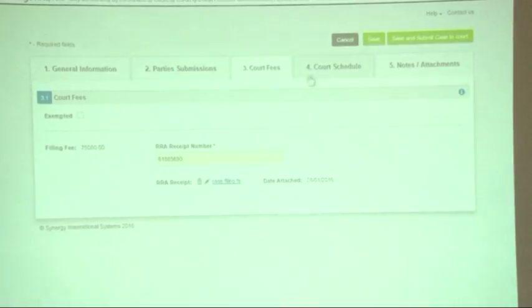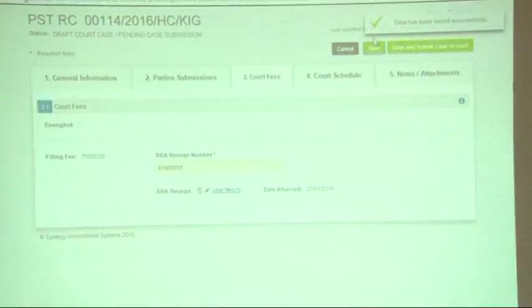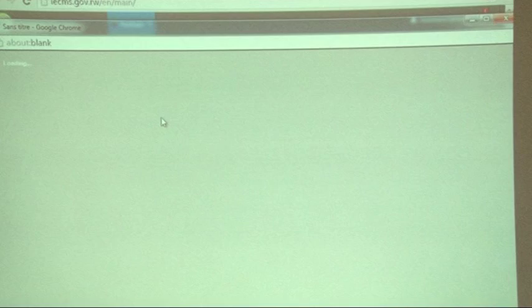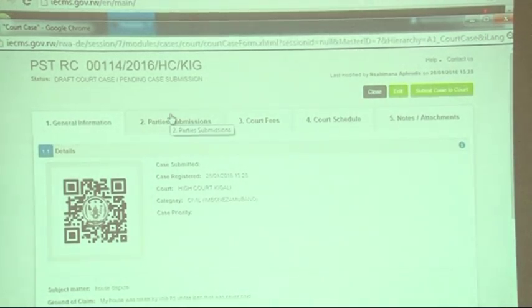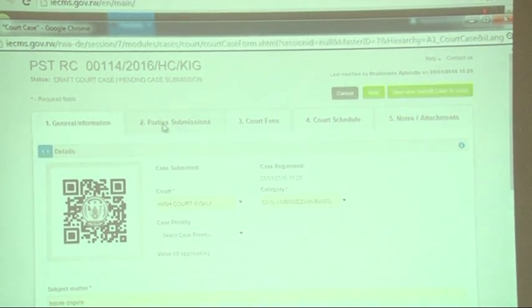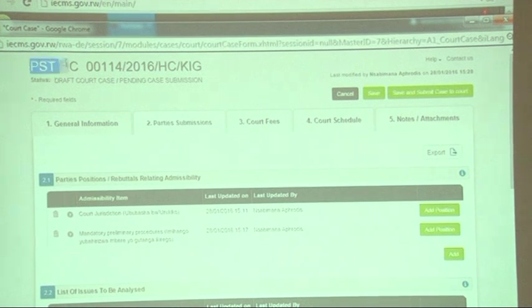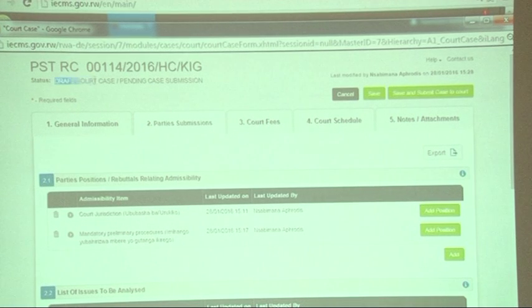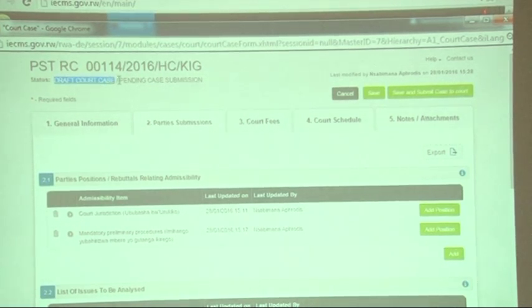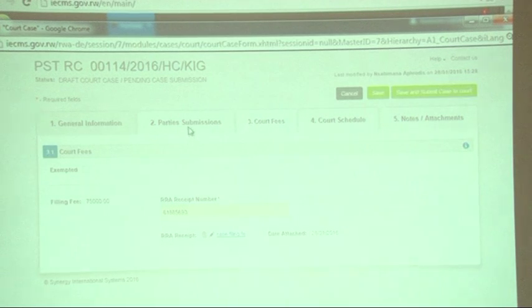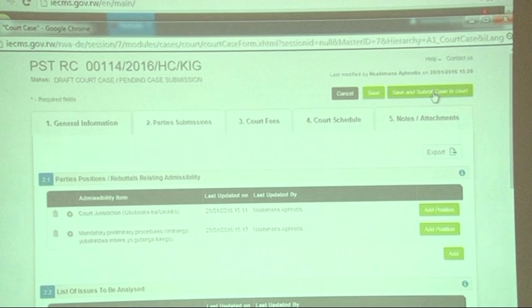If you'd like, you can save this document and submit it another time — click save, and the document is added to 'My Cases' but is not yet submitted to the court. When you open it after a few days, you can click edit and make changes. The system will automatically give your case a draft case number and show the current status and next status. When you have filled everything, click 'save and submit to court' and the case will be submitted.